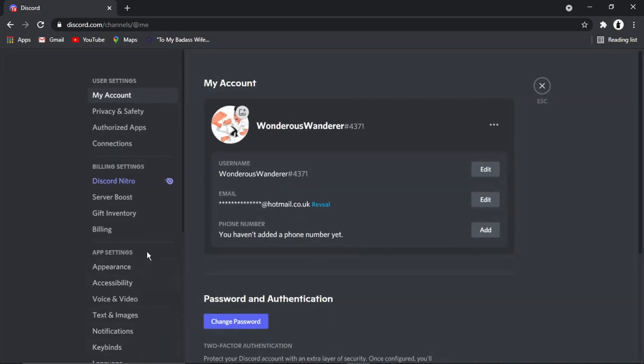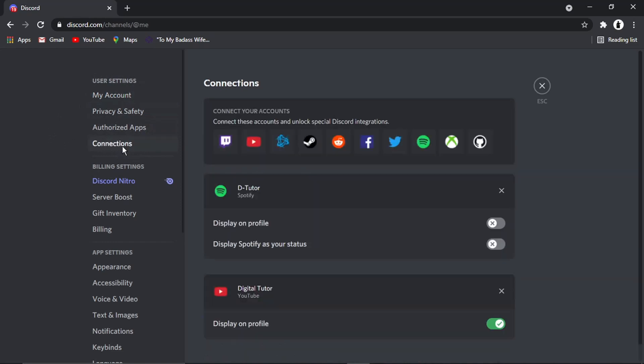And then if you look at the menu on the left hand side, you actually need to click onto connections, which is in this section at the top, user settings. There's one called connections. And once you've clicked there,